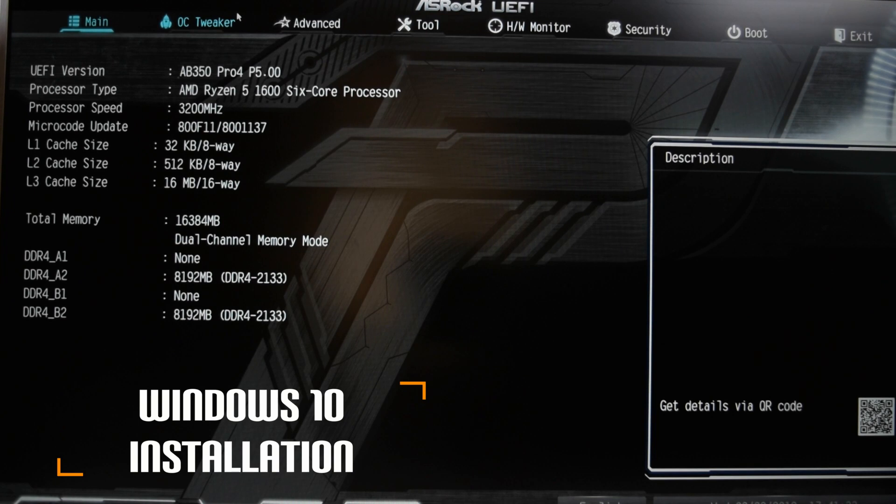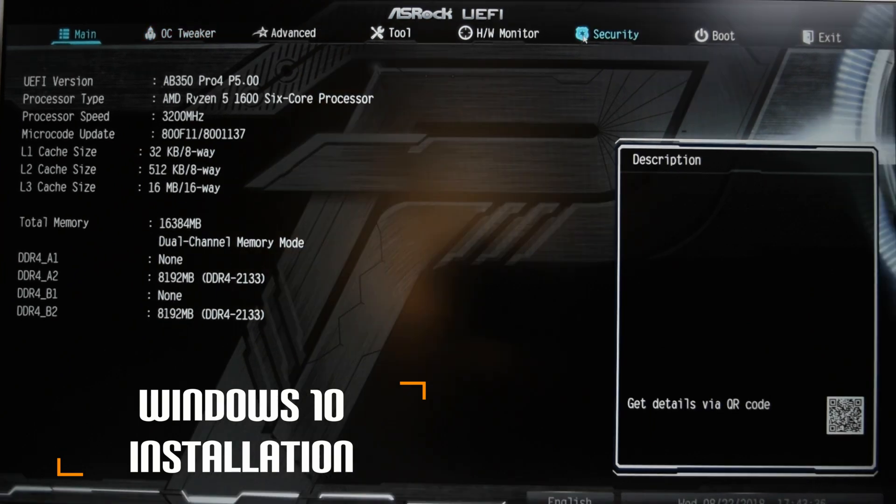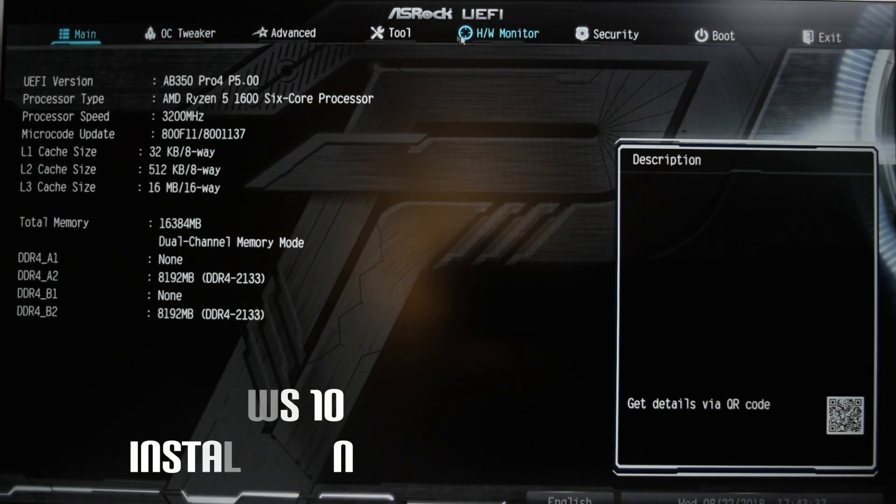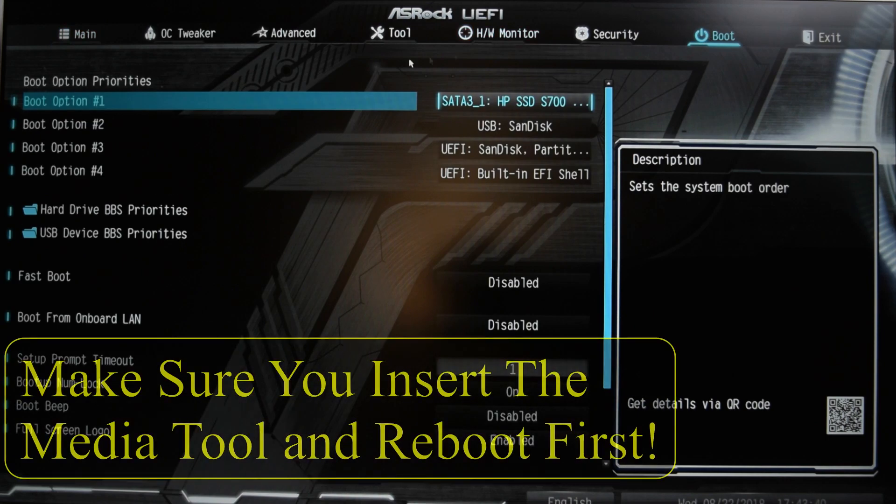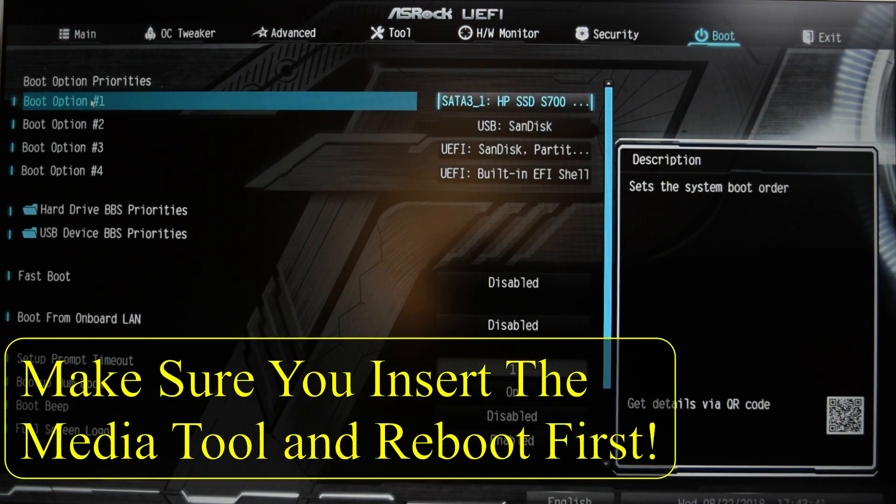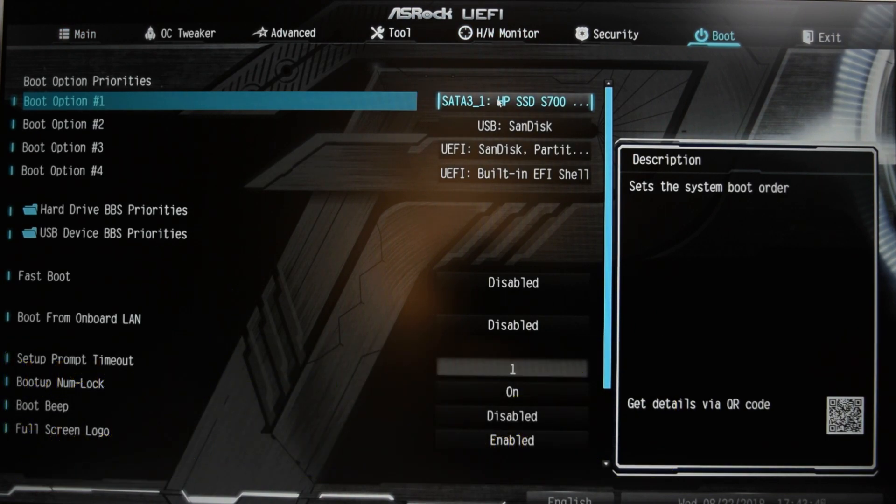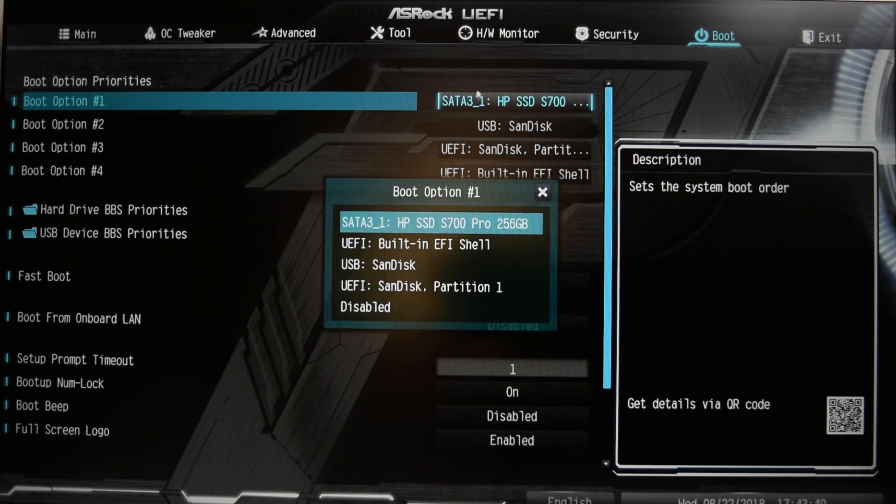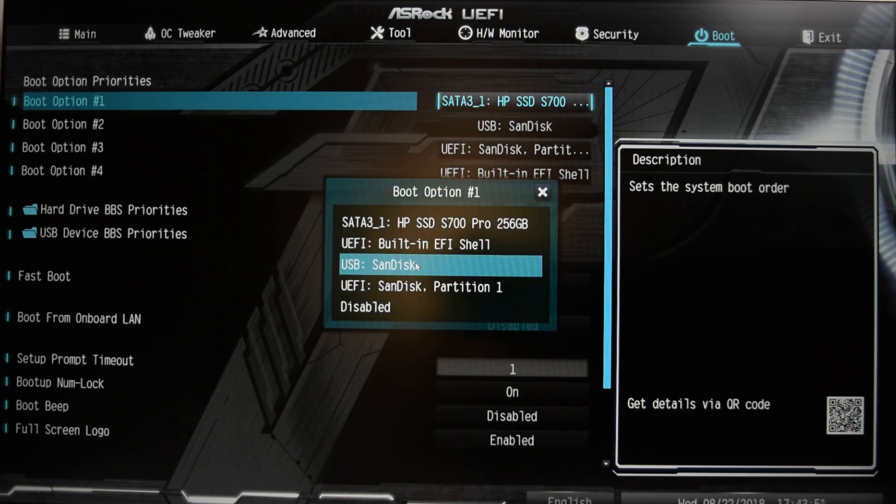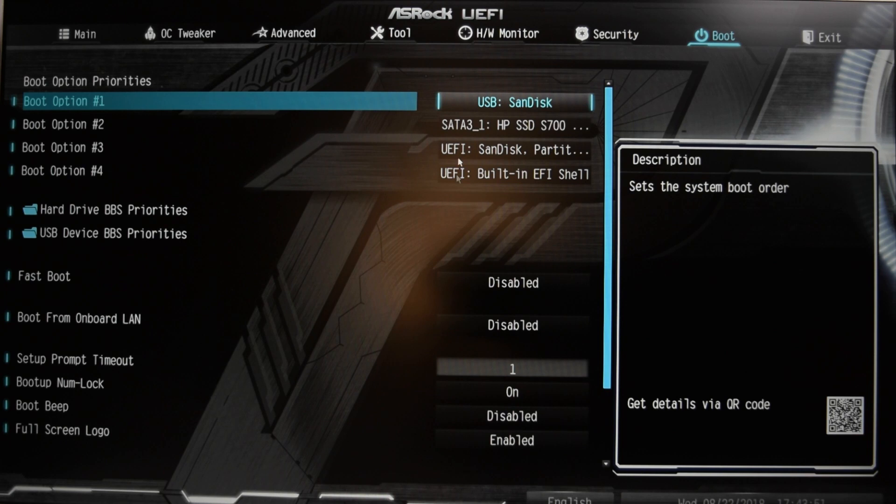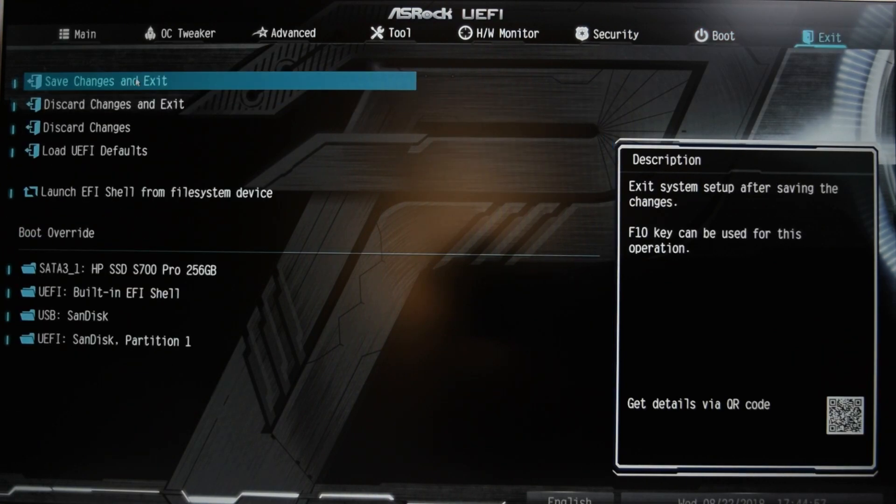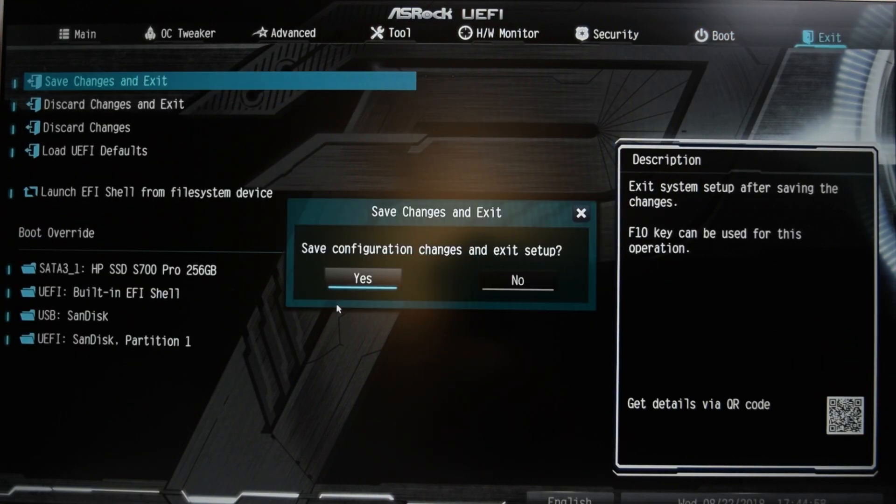Switch on over to our Windows installation here. You wanna head on over to your boot option. And you wanna override your boot into the disk that we have. So I'm gonna use this one. Save changes.